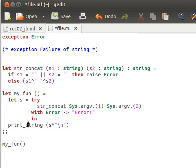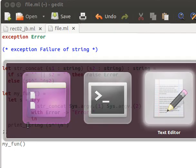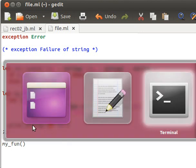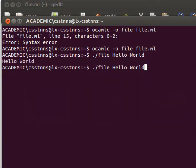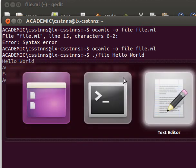After saving and recompiling it's happy now. I can pass two parameters, for example 'hello world', and it concatenates the two words — argv one and argv two — then prints out the result with a new line. So it prints 'hello world'. If I give it only one argument, it complains with an invalid argument index out of bounds exception.